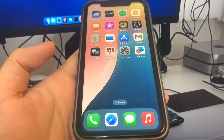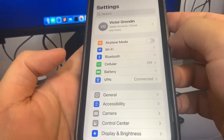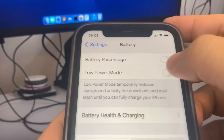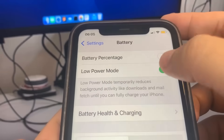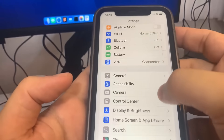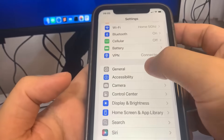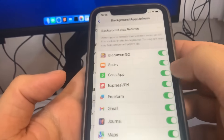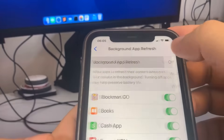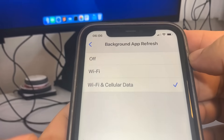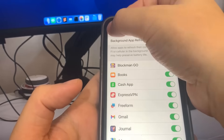The first thing we need to do is go to Settings. Once we're there, we're going to go to Battery and turn off Low Power Mode. Then we're going to go to General and turn on Background App Refresh. This should be on by default, but if you have it turned off, make sure you turn it on.